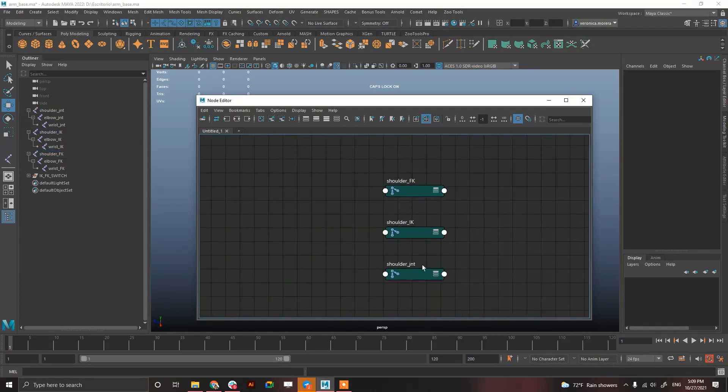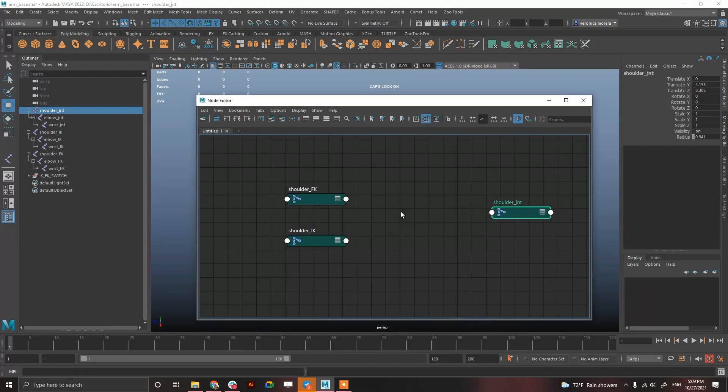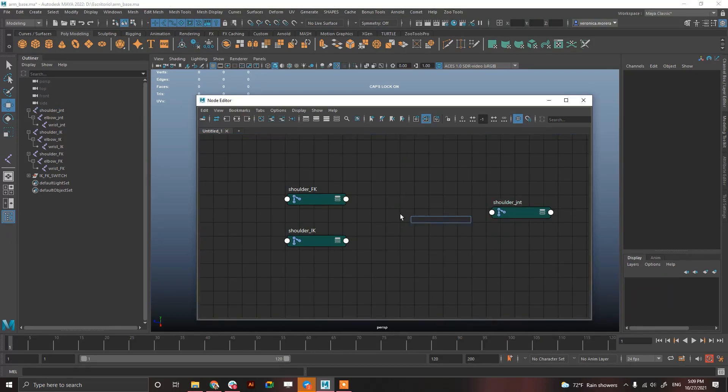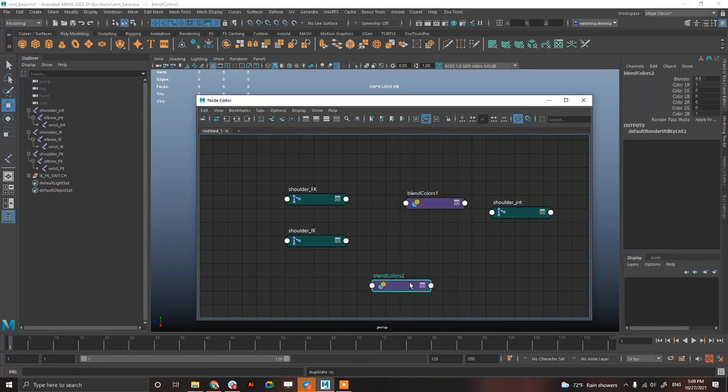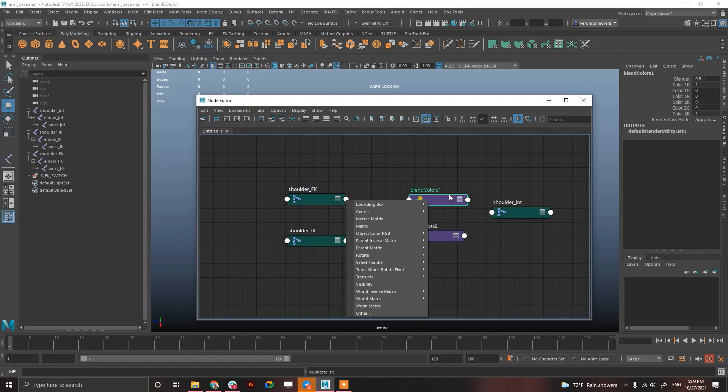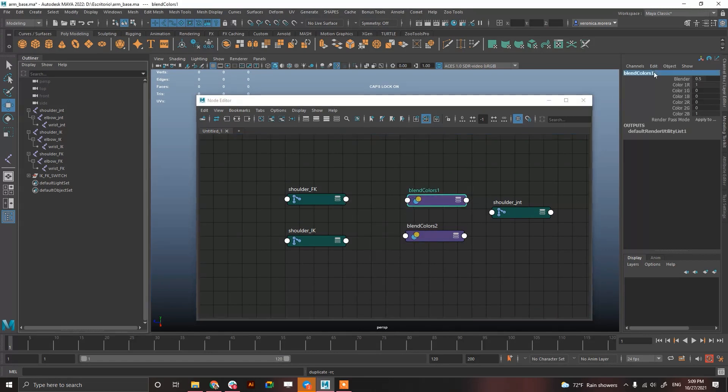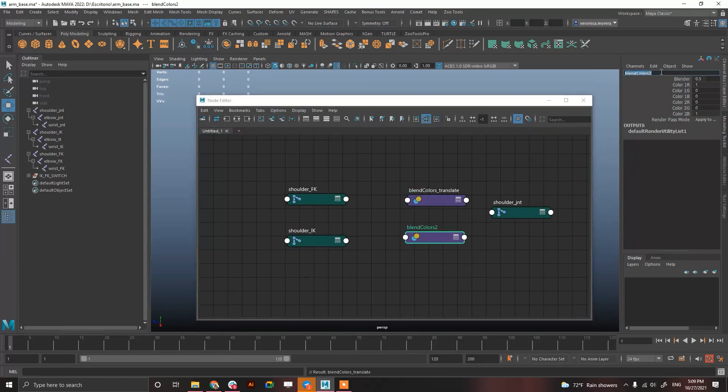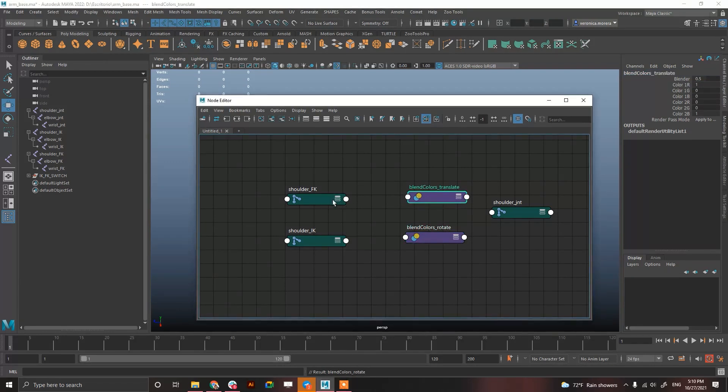So we have shoulder FK, and IK, and the GNT in here. I'm going to create blend colors using tab. And, duplicate. Now, select, and this blend colors is going to be blend colors translate. And, this one is going to be blend colors rotate. And, obviously, it should be called shoulder.